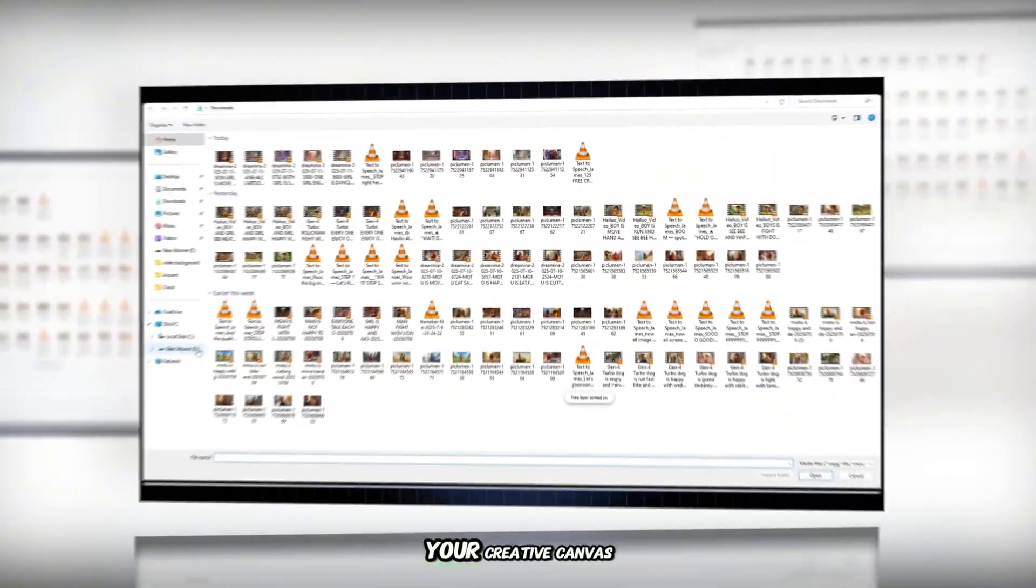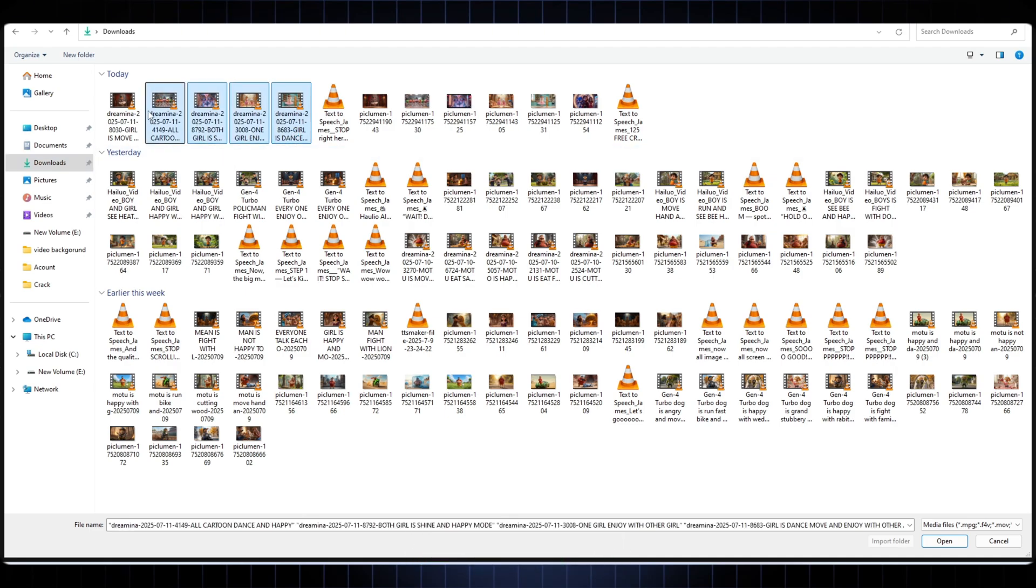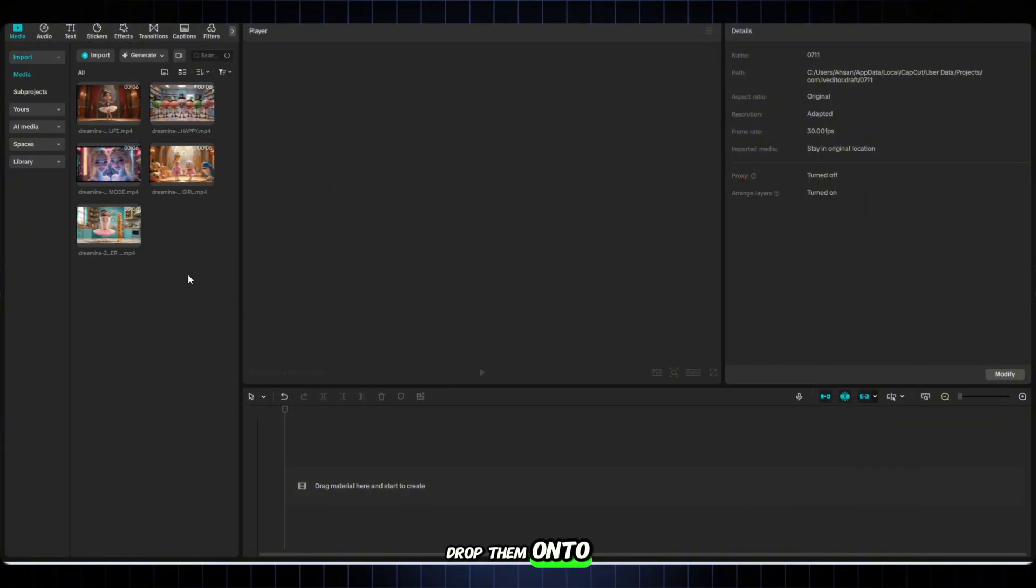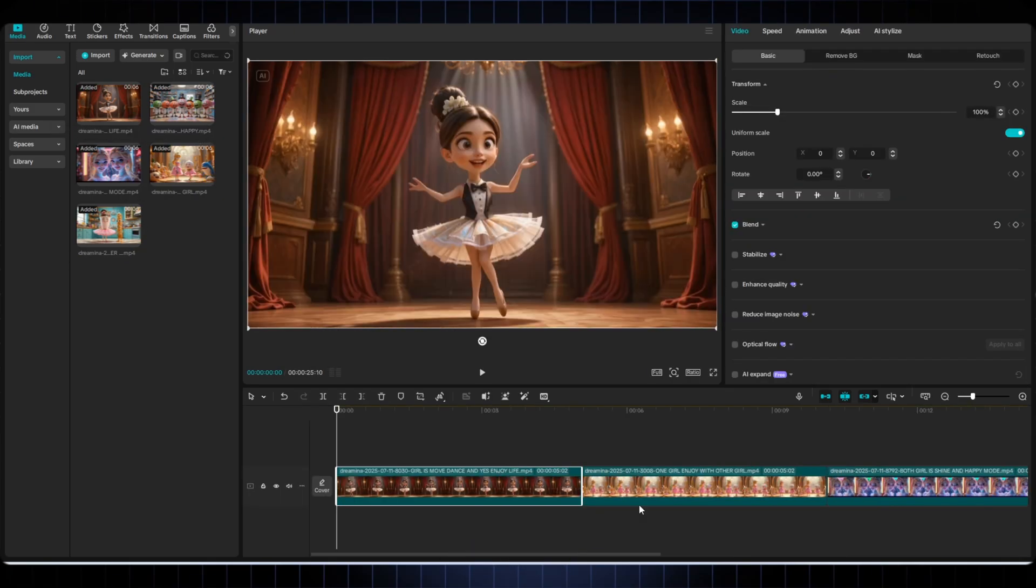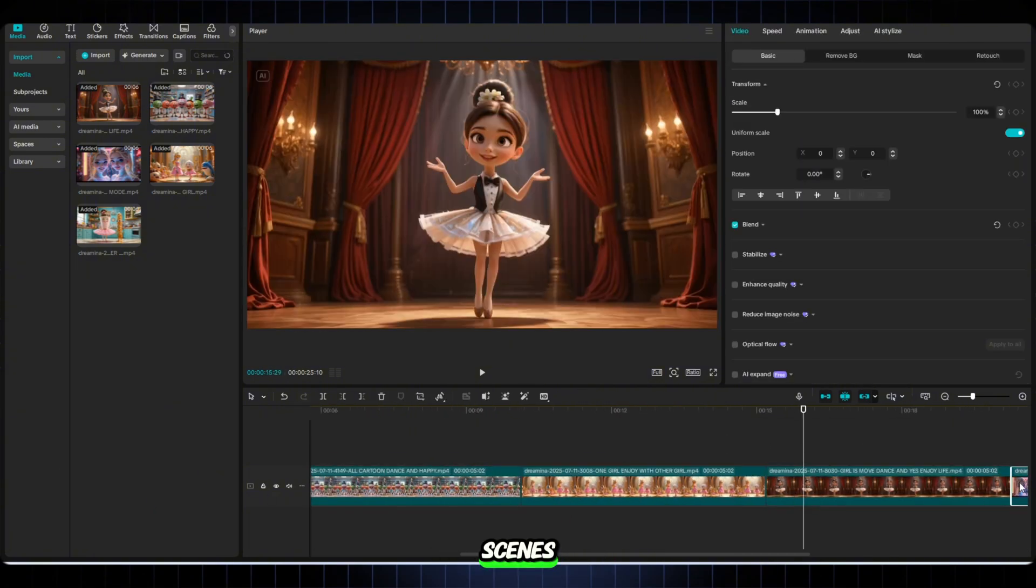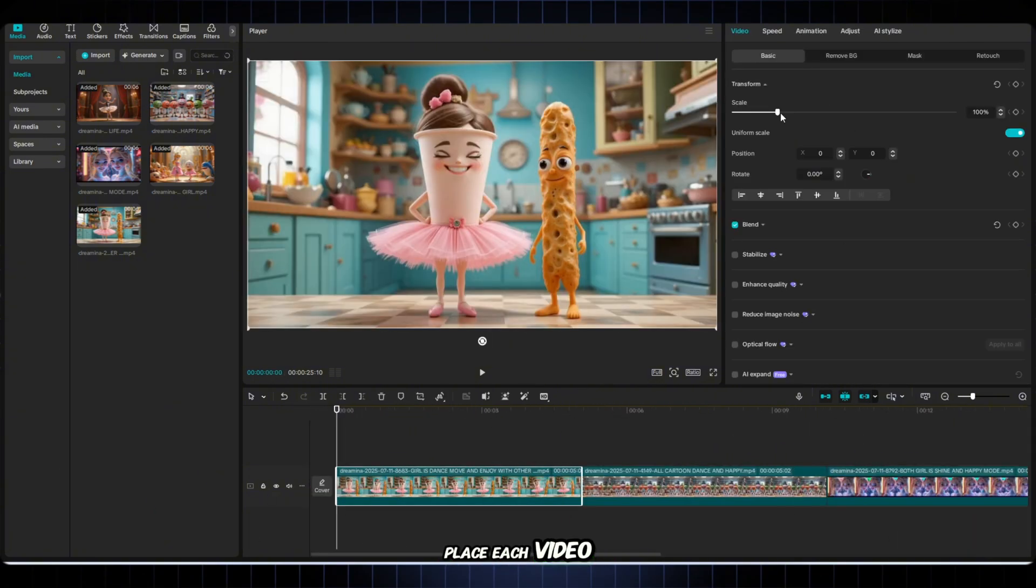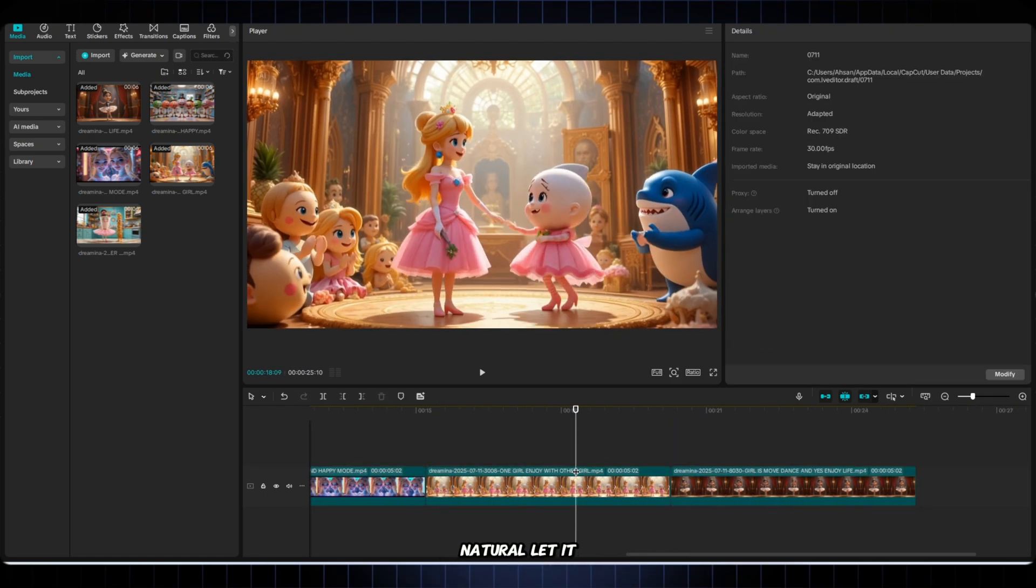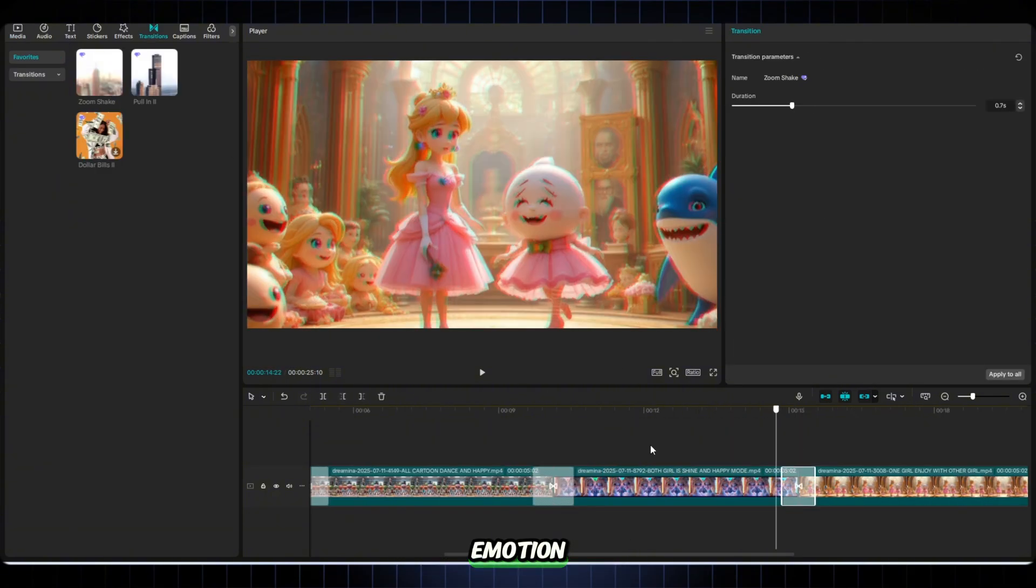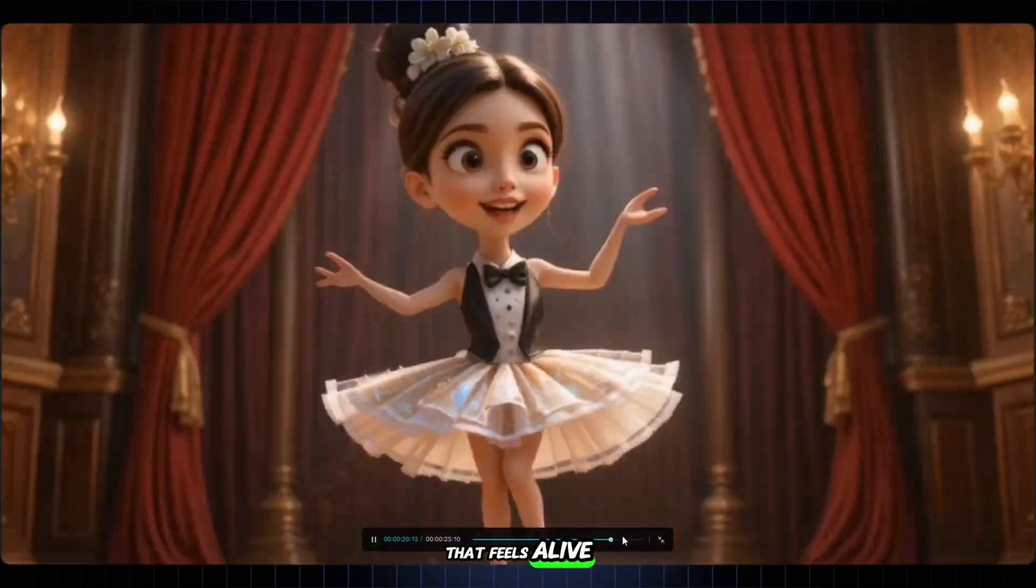Final step, launch CapCut. Your creative canvas is ready. Tap new project to begin building your animated masterpiece from the ground up. Import your AI generated video clips one at a time. Drop them onto the timeline in the exact sequence of your story. Think of it like directing a short film frame by frame, moment by moment. Now organize the scenes. Place each video where it fits in your storyline. Keep the pacing natural. Let it breathe. Smooth transitions. Clear emotion. Solid narrative flow. You're building something that feels alive.